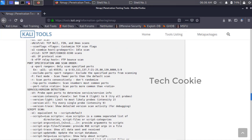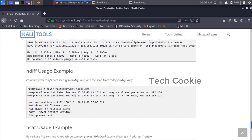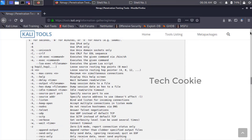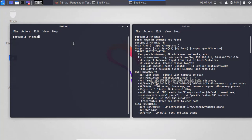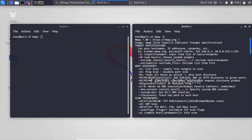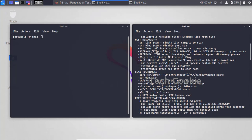Nmap scans using IP addresses and website domain names, and you can view its complete documentation. Now let's start working with it on our network. We'll use different flags - for example, '-sn' is the ping scan which disables port scanning. There are different kinds of scans available in Nmap.